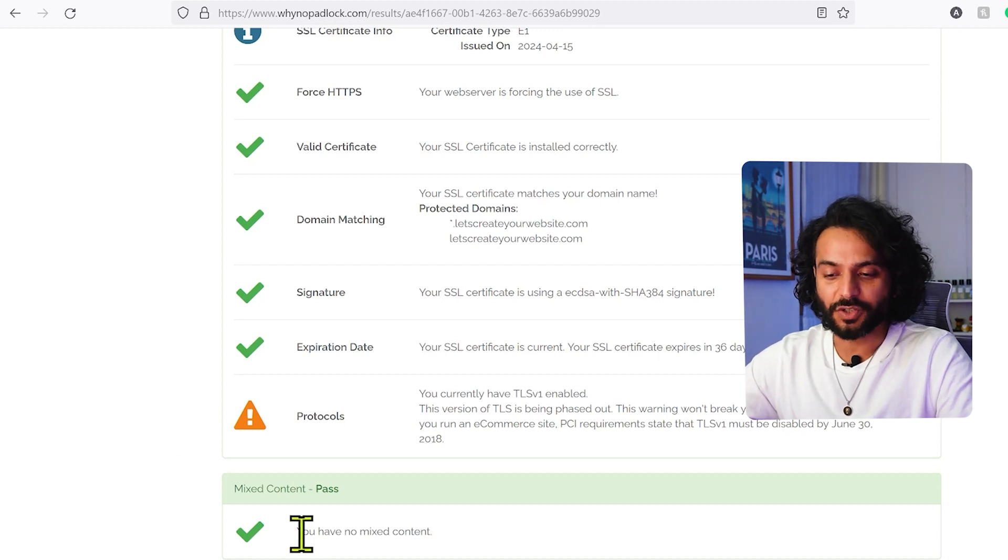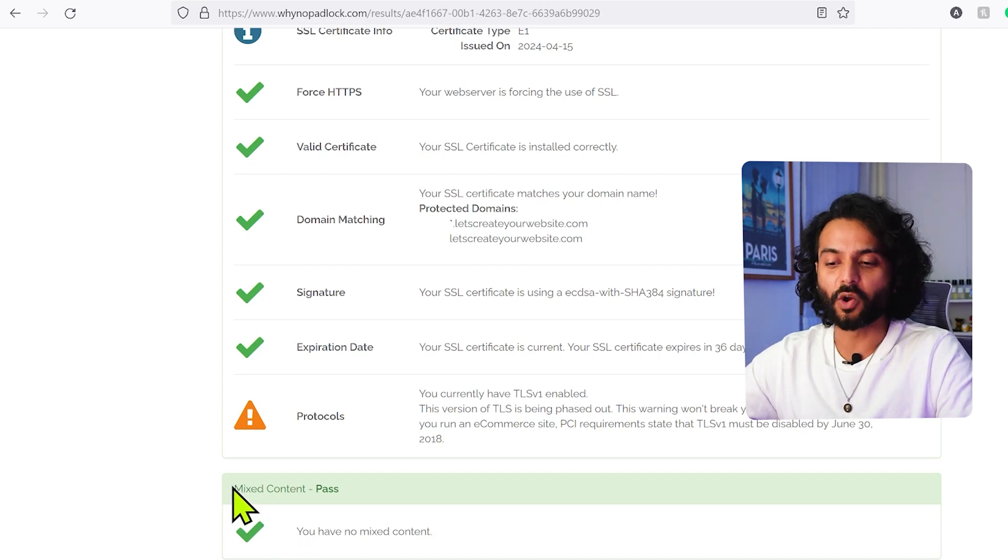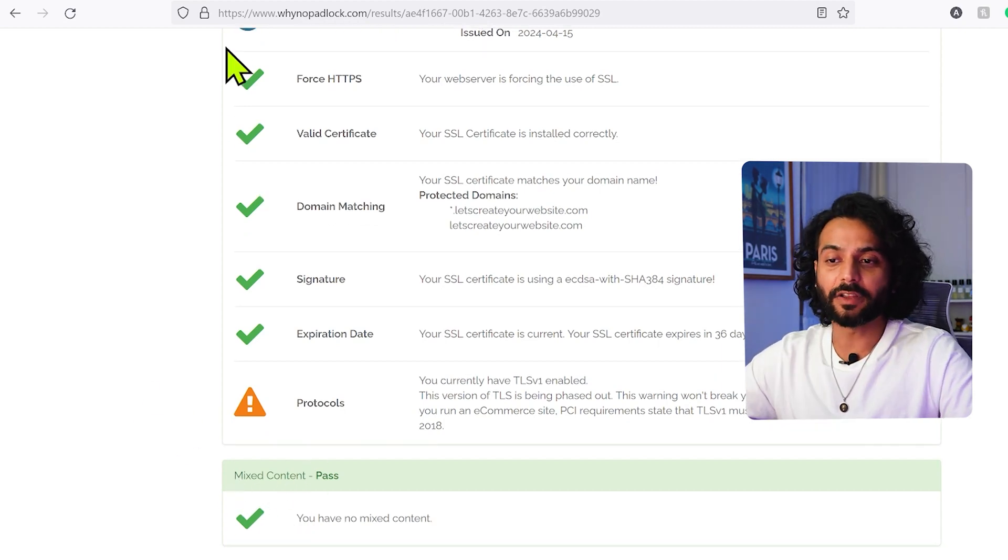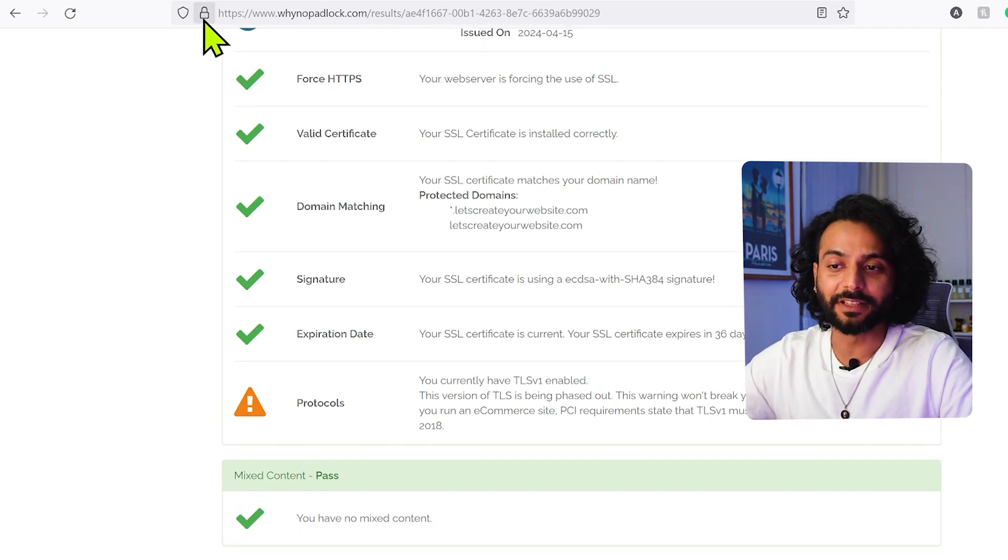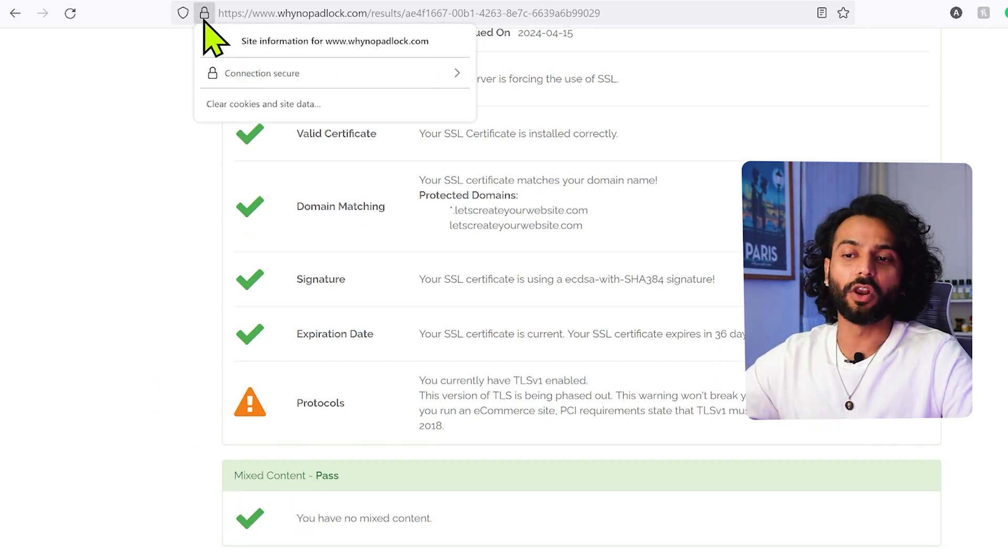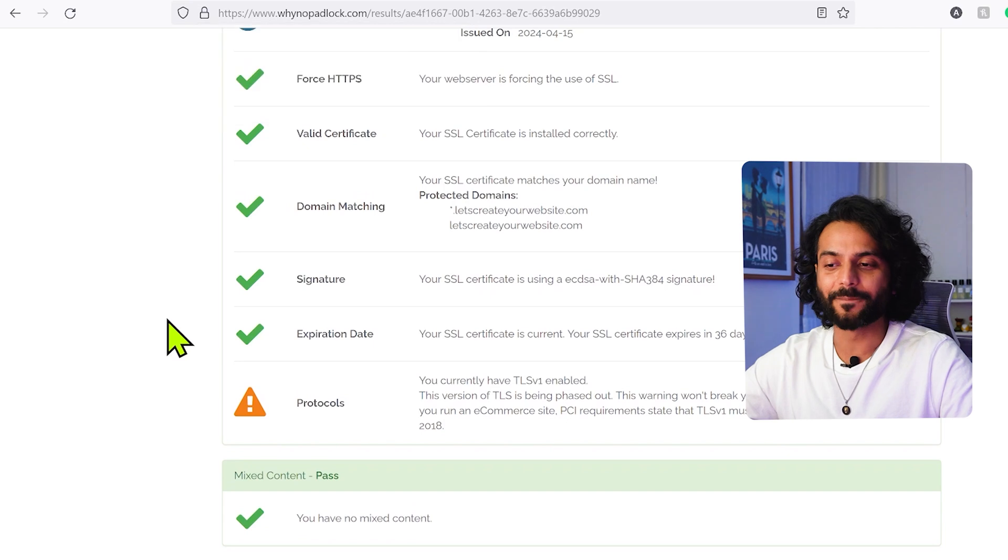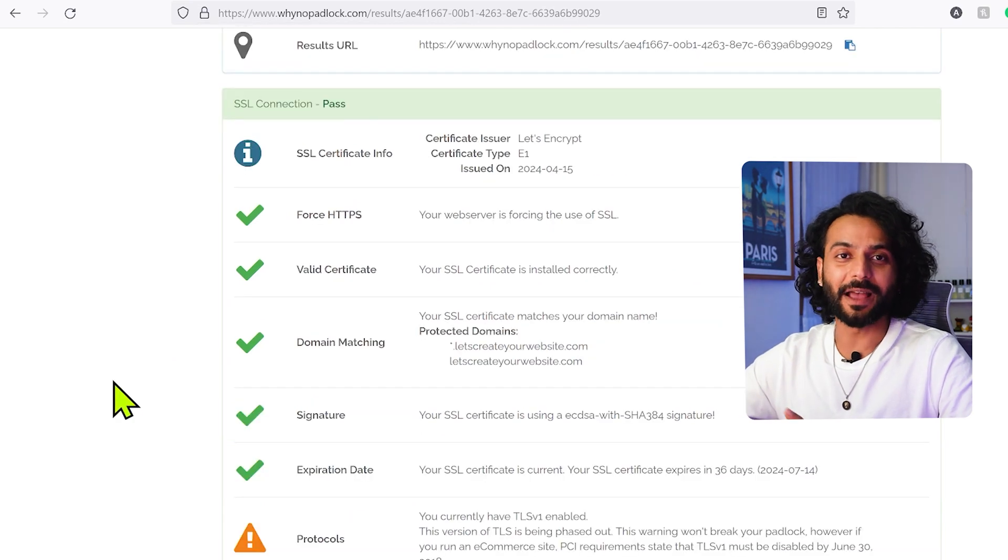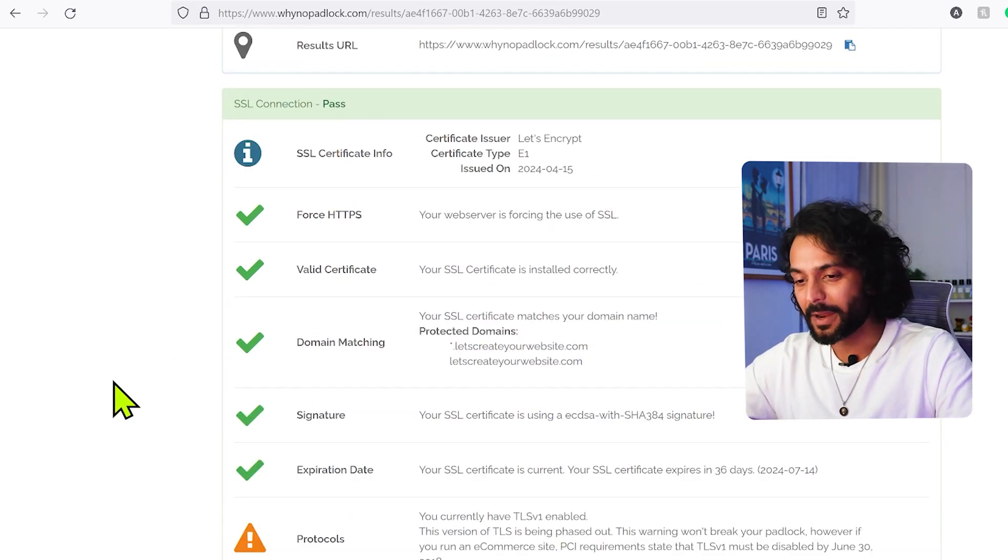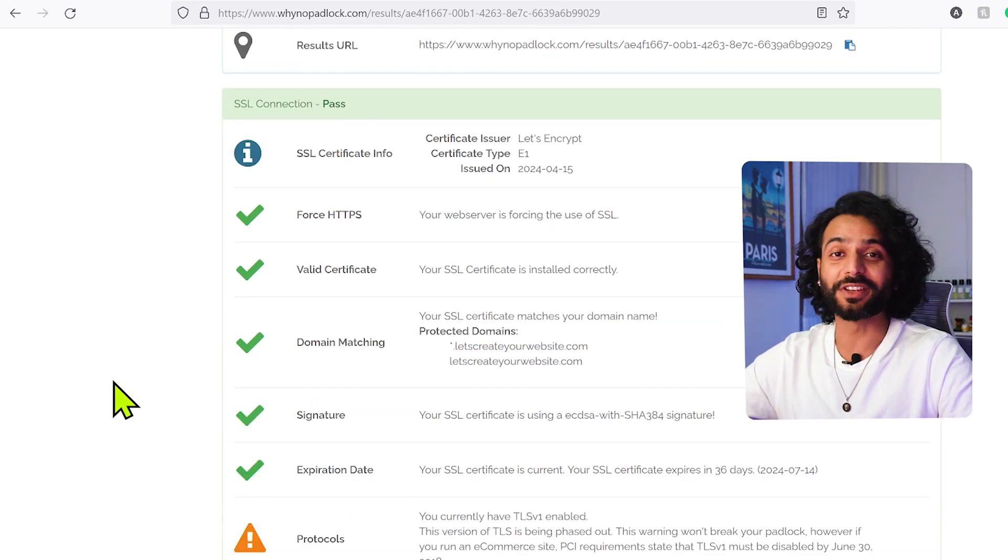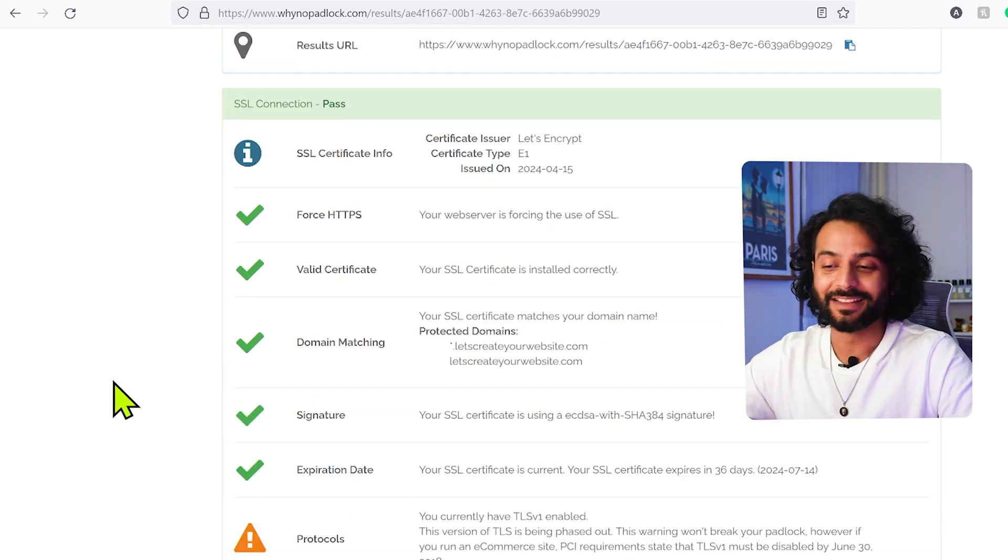I'm sure a lot of you will face this issue where you make content errors and that's why your website doesn't have this secure lock sign here. And if your website passed all these parameters, congratulations you can move on in your day.